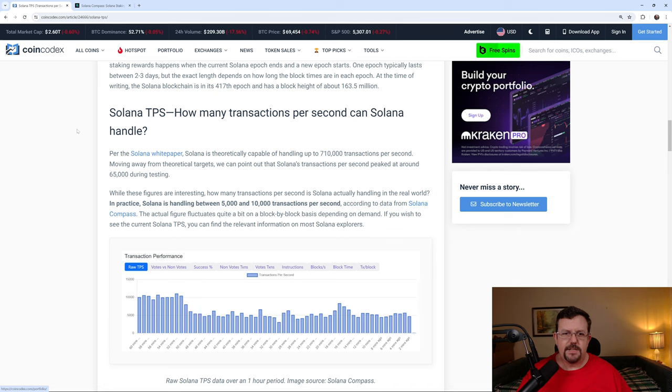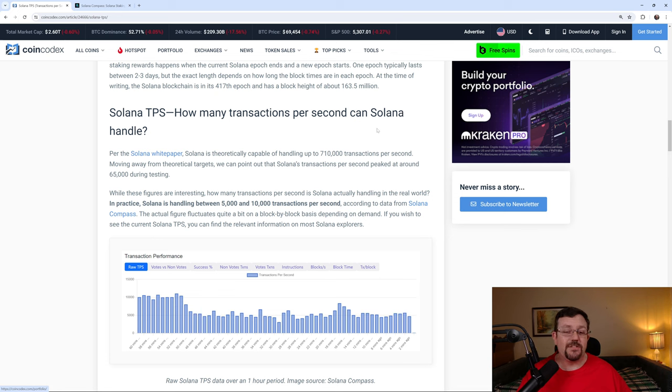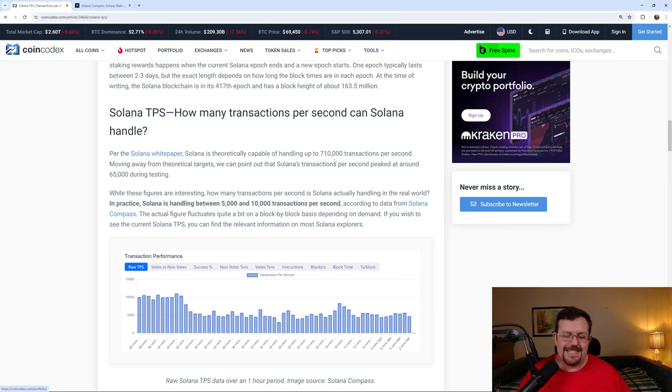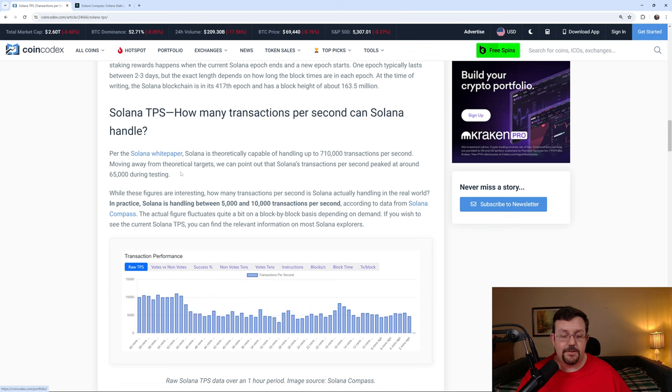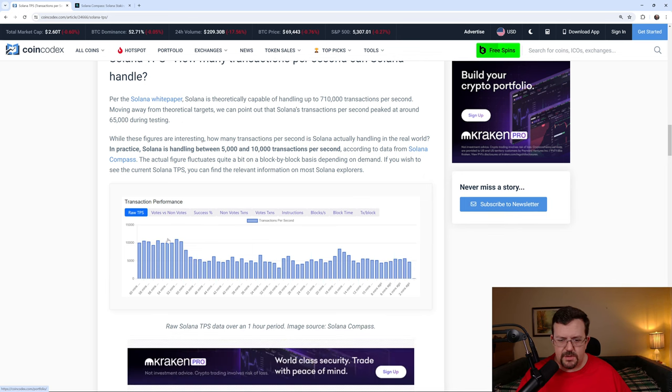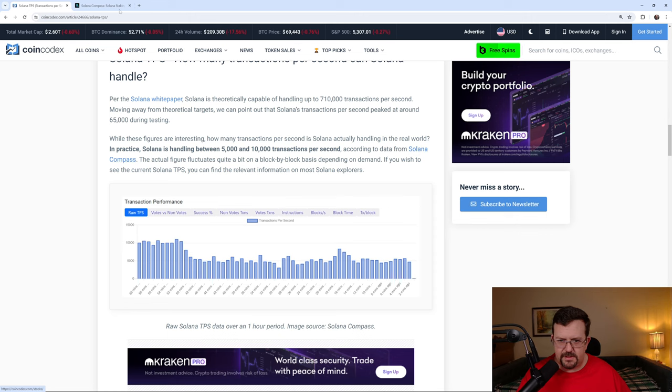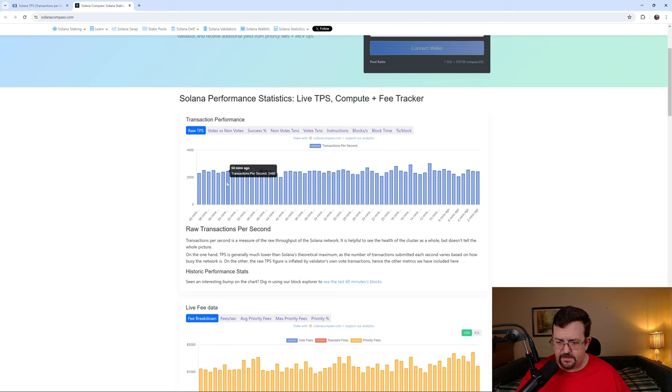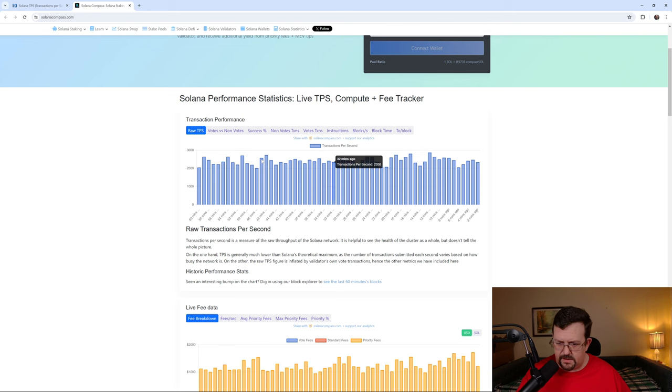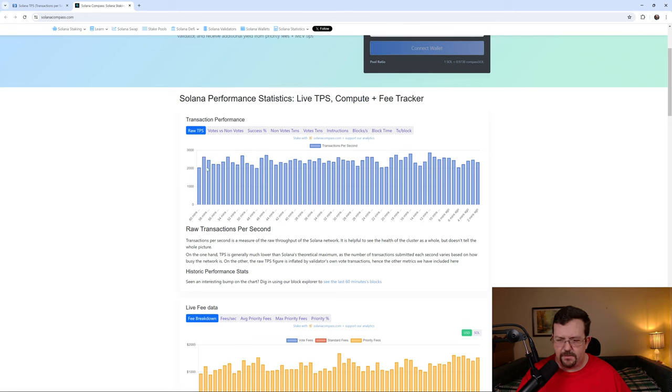Further down here in the CoinCodex article, Solana TPS, how many transactions per second can Solana handle? Theoretically, up to 710,000 transactions per second. However, they actually achieved or at least claimed to have achieved 65,000 during testing. Now, this screenshot here is actually from an article over at Solana Compass. This is the raw TPS. And you'll see that according to this information, they're not hitting 5 or 10 or 50,000 transactions, even in the raw TPS.